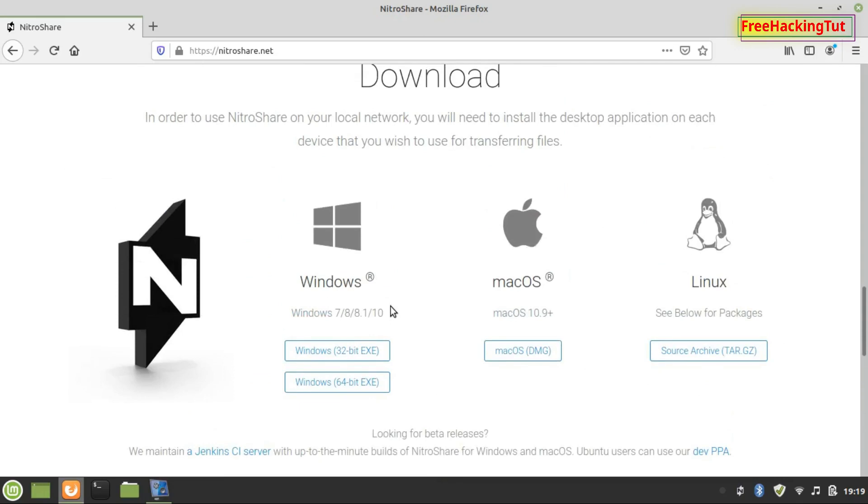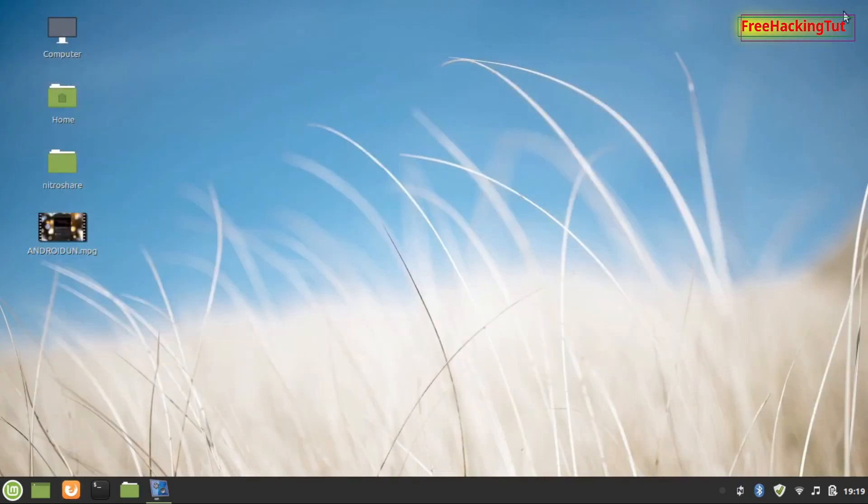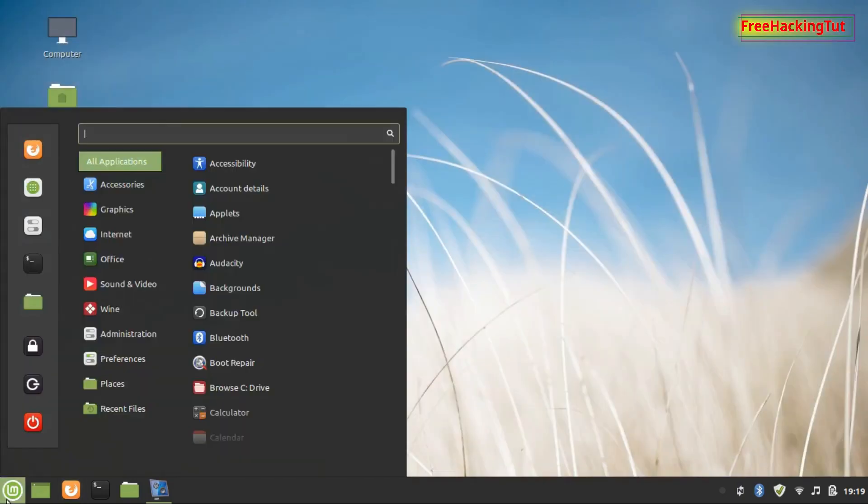Now you need to download and install this software onto your Windows and Linux computers. After the installation is done, run this application from your computer and connect your two computers.